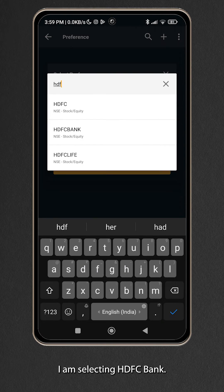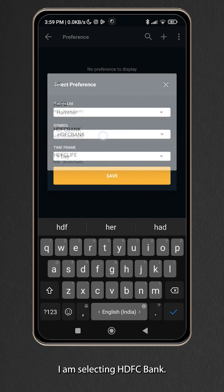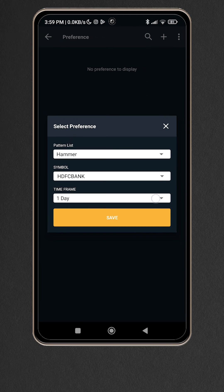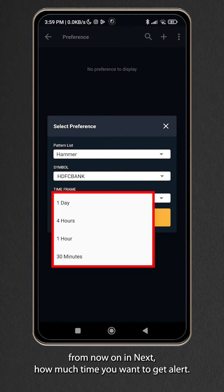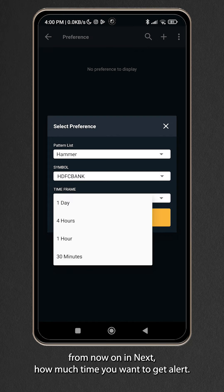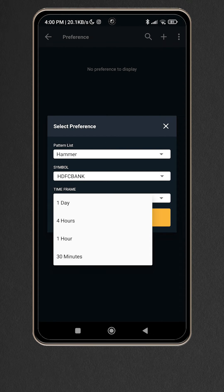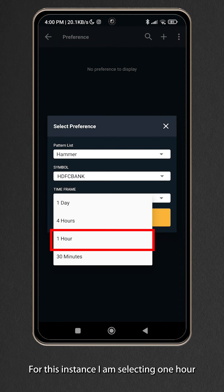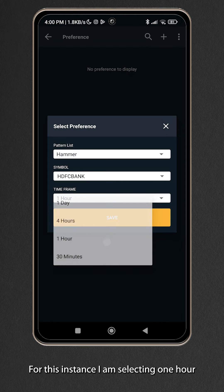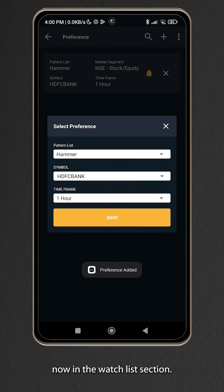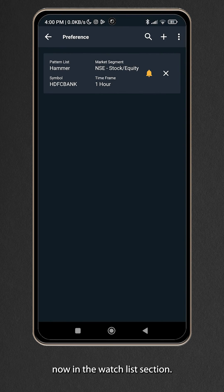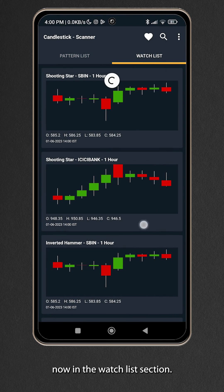I am selecting HDFC bank. Now select the time frame. Time frame means from now on in next how much time you want to get alert for. For this instance I am selecting one hour. Now in the watch list section you will see previous data of HDFC bank.